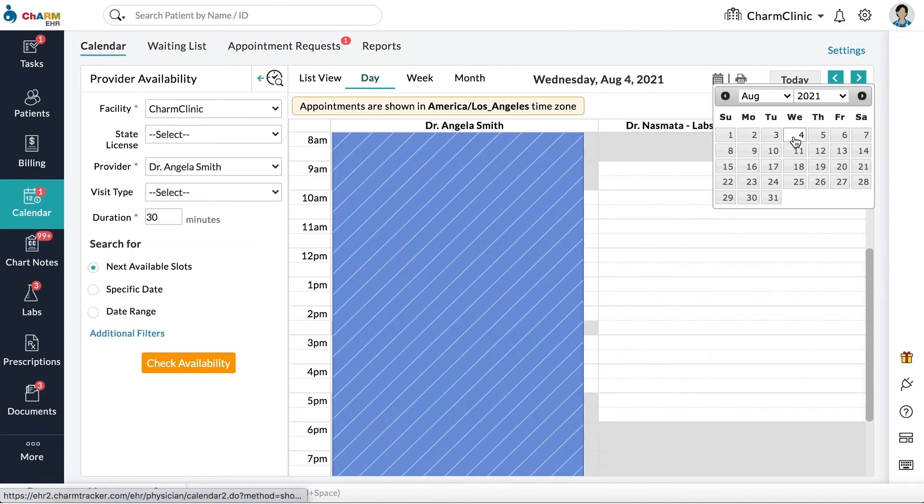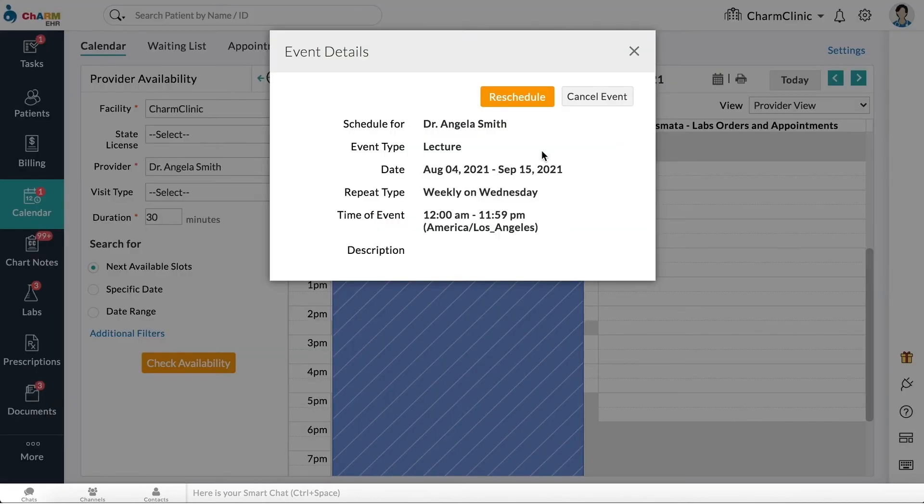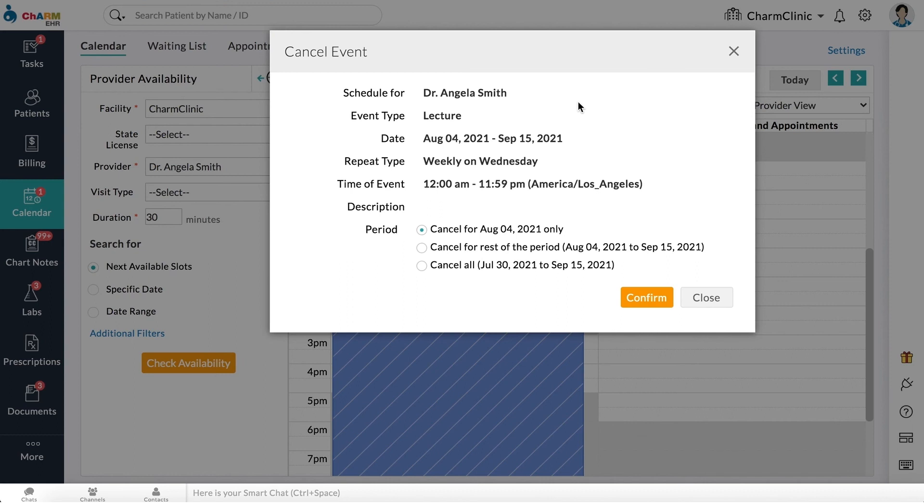To edit or cancel the event, click on it and choose reschedule or cancel event. If you are cancelling recurring events, select whether you want to cancel only the current event or all future occurrences. Click confirm.